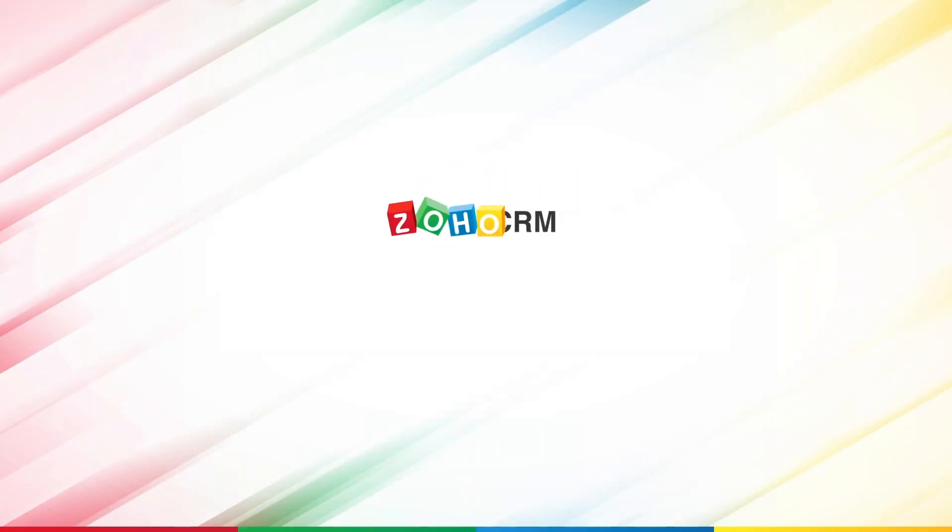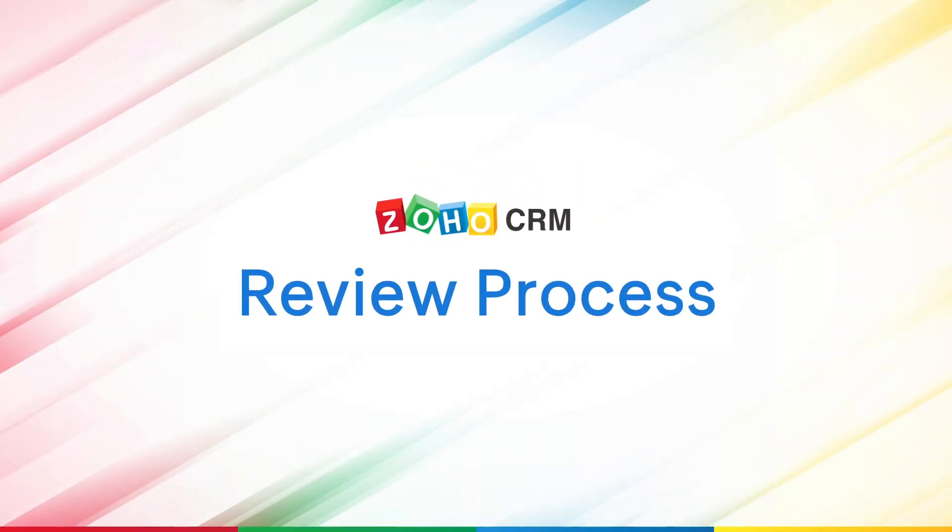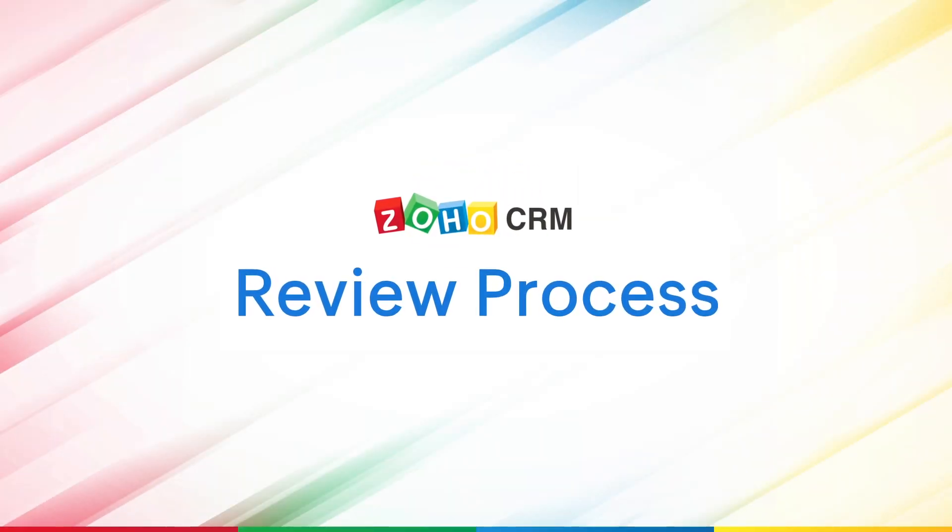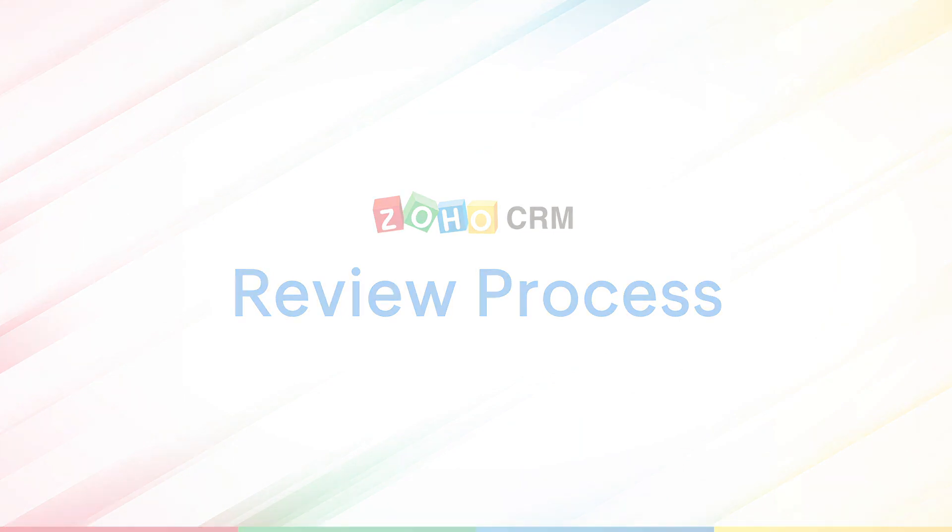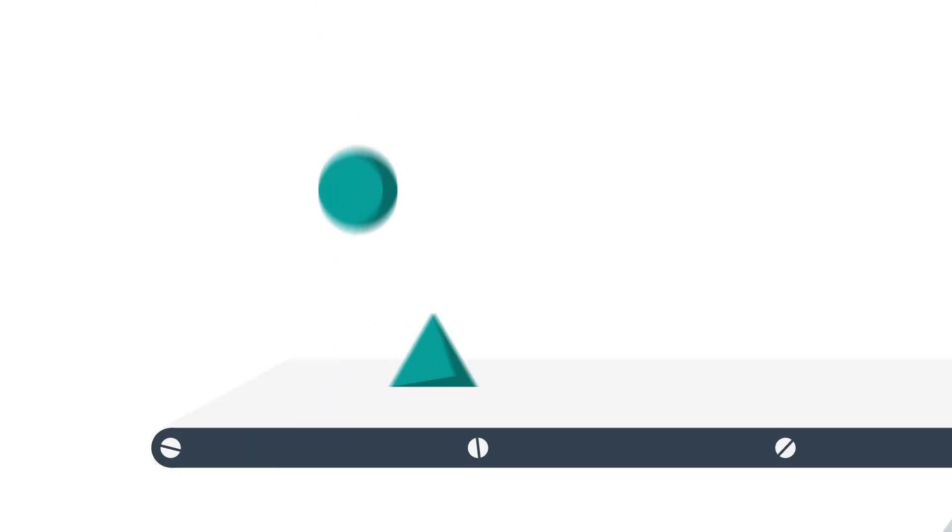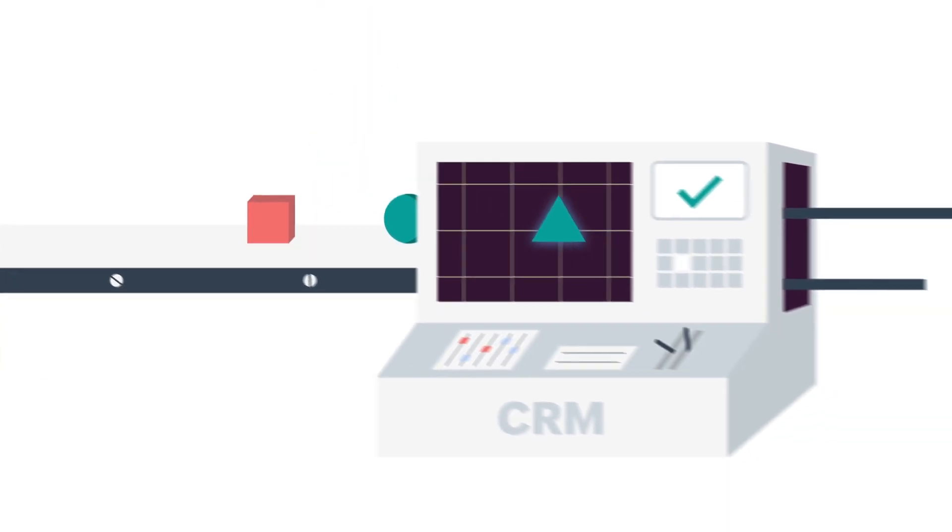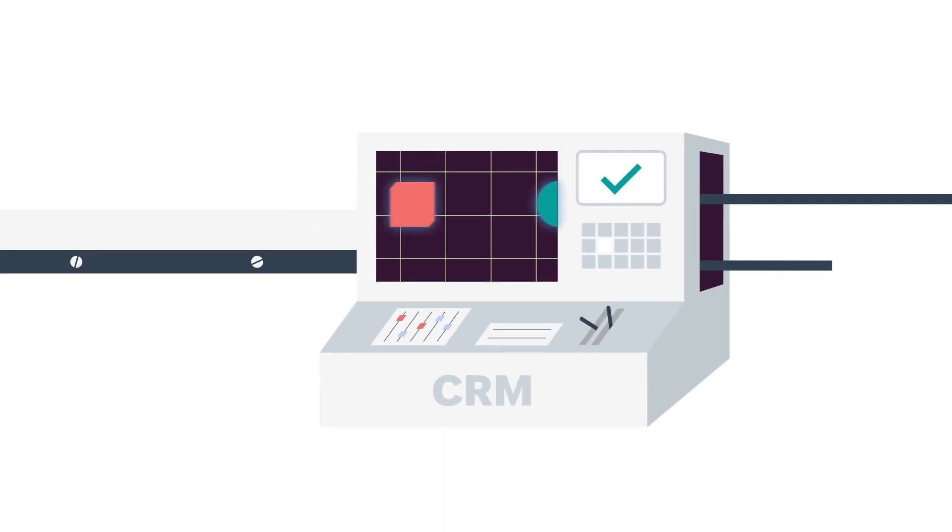Hello and welcome to this video on the review process in Zoho CRM. As different businesses attempt to vet the data that enters into their CRM system, Zoho CRM allows businesses to do just that.